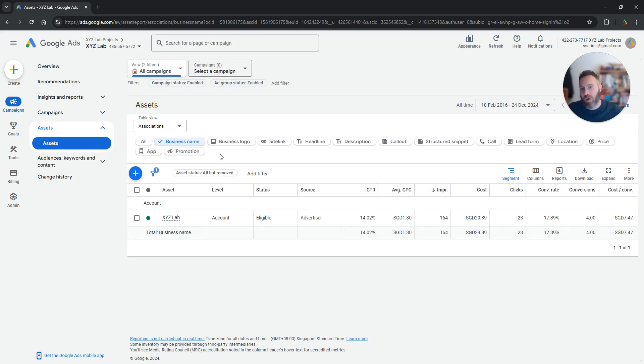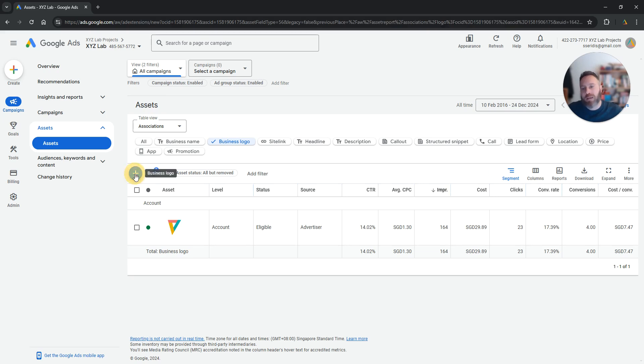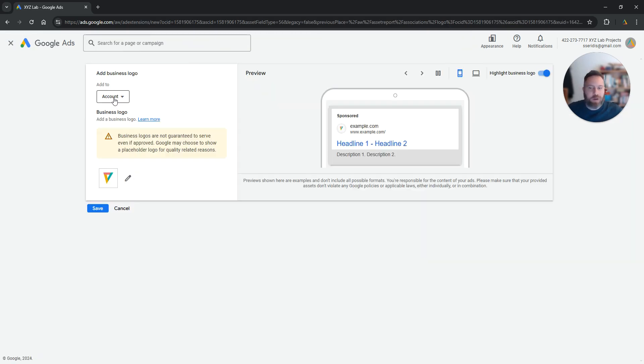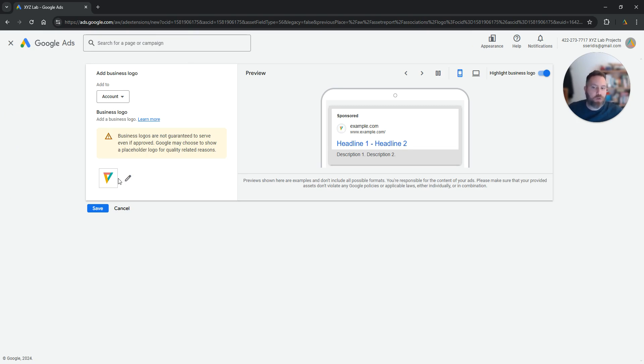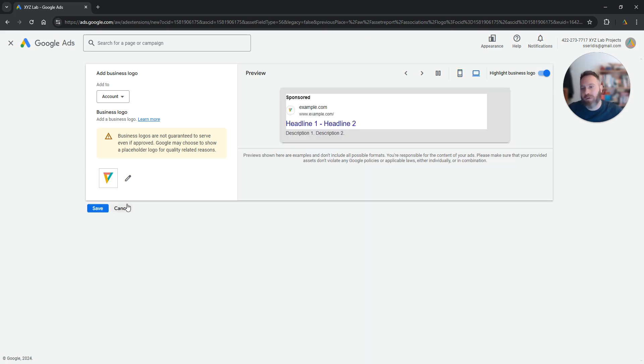Similarly with the logo, you are going to click here on business logo, you are going to press the plus symbol and you can select either campaign or the entire account. You can select the business logo, you can save, it will go through approval and then it will start serving.